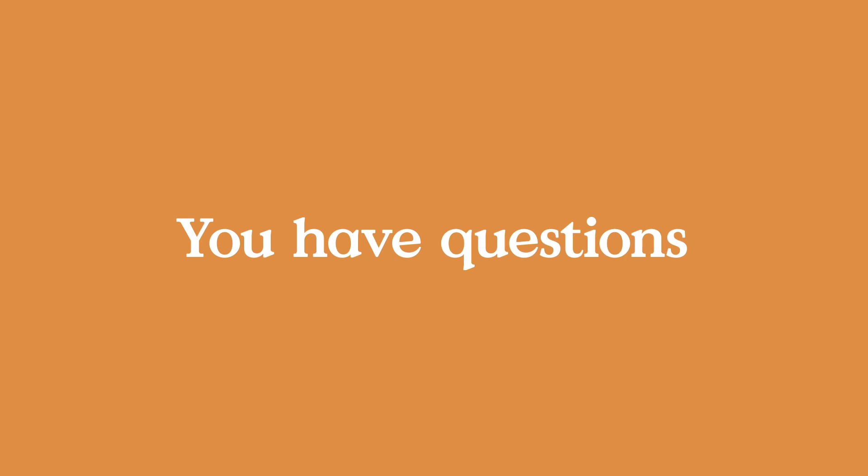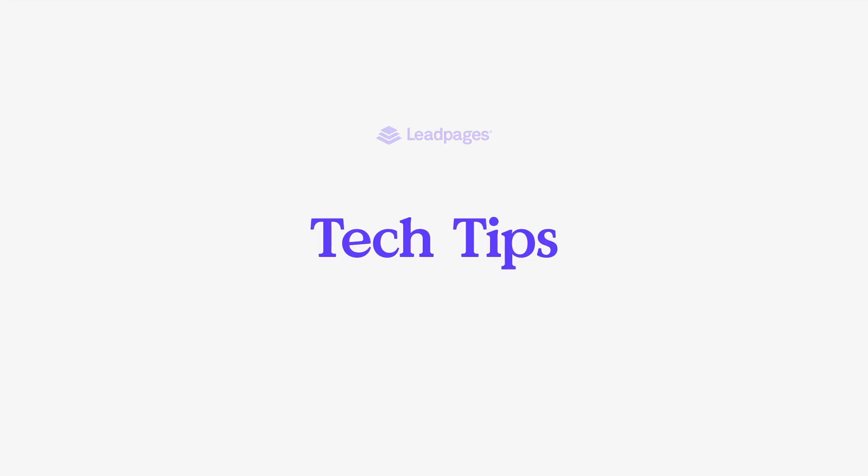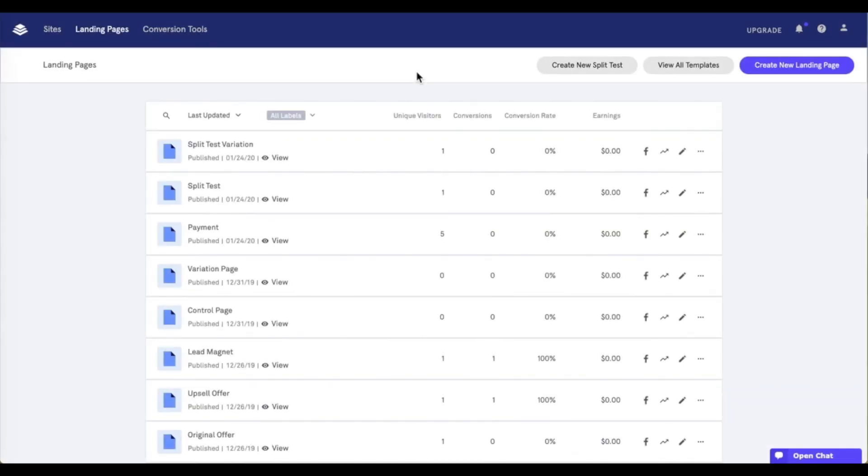Hey friends, Daniel here with the LeapPages tech team bringing you today's tech tip. Running a split test can be a great way to optimize your pages for conversion. During this tech tip, let's dive in to setting up a split test.